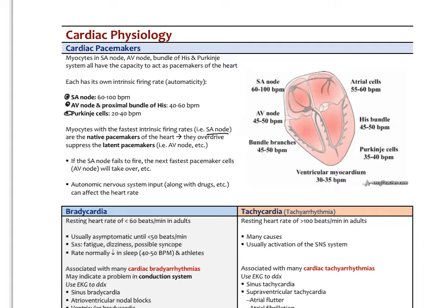The myocytes with the fastest intrinsic firing rate — in a normal heart, the SA node — are the native pacemakers and they overdrive-suppress all the other latent pacemakers through entrainment. If the SA node fails to fire, the next fastest pacemaker takes over, typically the AV node, and so on. By the time we get to the pacemakers in the Purkinje system or ventricular myocardium, it's so slow that it probably won't maintain normal cardiac output.